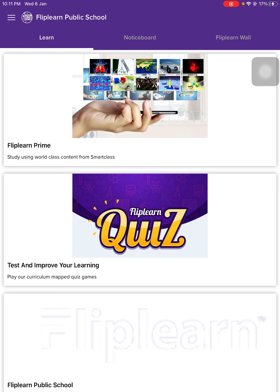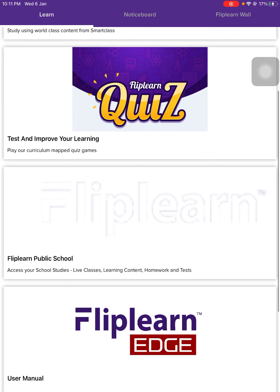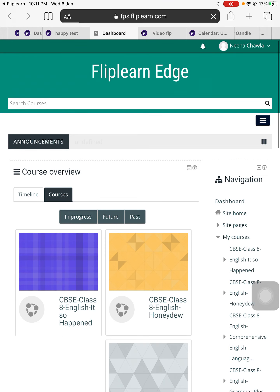So teachers, as soon as you have logged in to the Fliplen application, you have to enter your school. You already know that you have to enter your school by finding the name here. I'm just entering my school by tapping that name. Now once I'm on the Fliplen Edge platform of my school, I'll have to go to a specific course where I want to create the examination or test.